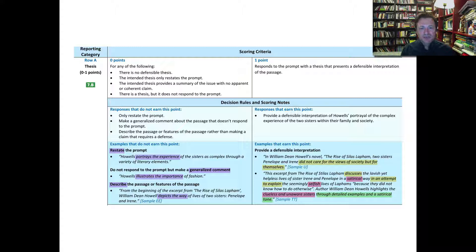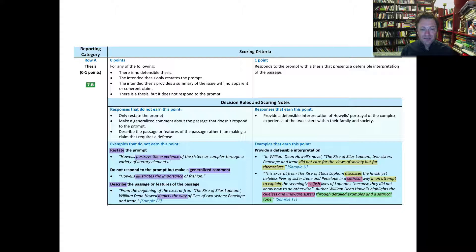Let's look at the scoring rubric on the thesis. You've got to present a defensible interpretation in response to the prompt. Responses that don't earn the point include one that restates the prompt: 'Howells portrays the experience of the sisters as complex through a variety of literary elements.' This just restates the prompt — it doesn't say how he's portraying the experience other than through a variety of elements. Another non-scoring response makes a generalized comment: 'Howells illustrates the importance of fashion.' That doesn't connect to the topic the prompt points to. Finally, a purely descriptive response like 'Howell depicts the way of lives of two sisters, Penelope and Irene' is just summary.